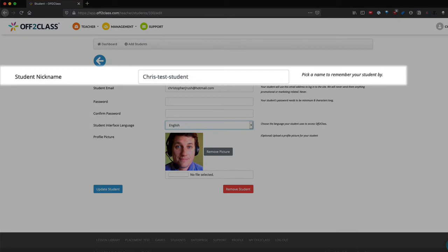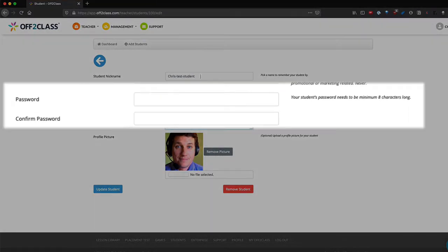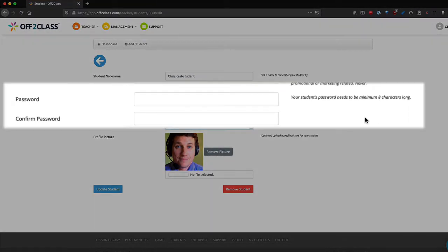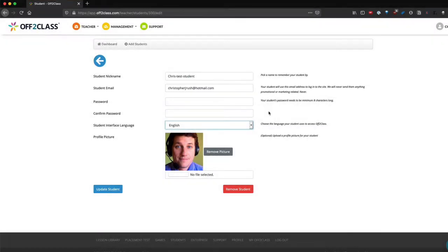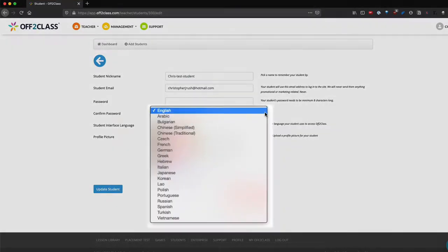You can update or change their password, change their email address, and you can also change your student's interface language.